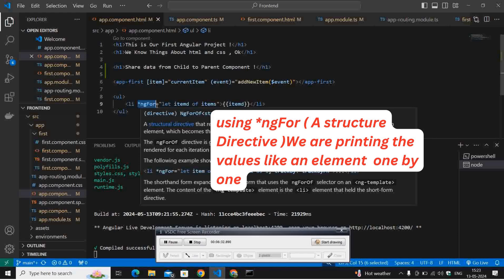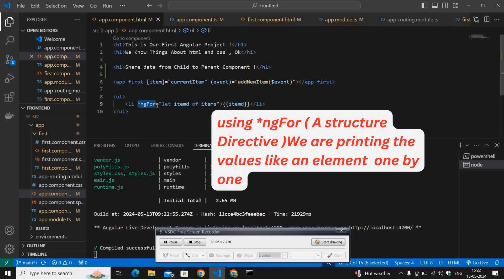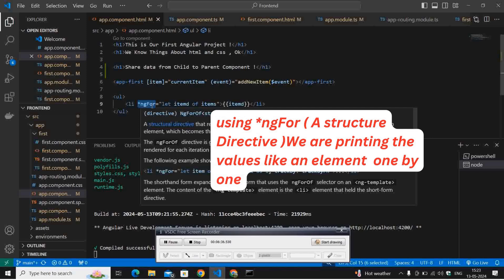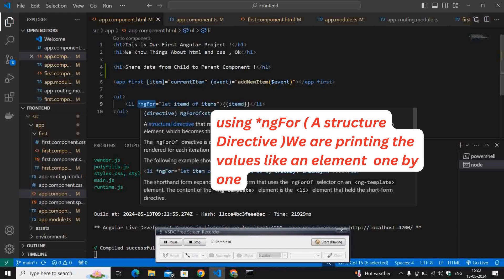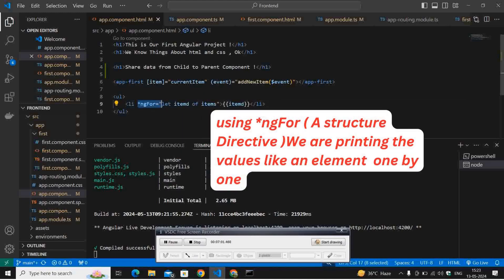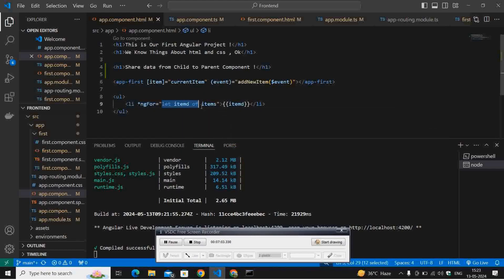Here, ngFor uses a default directive which is of type string that takes a string array. This is a structural directive that renders a template for each item in a collection, like a for loop.